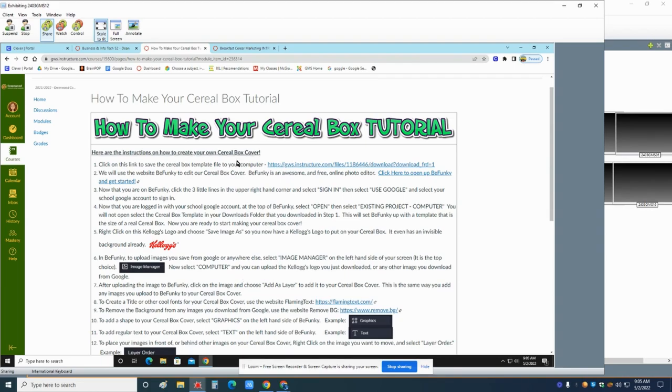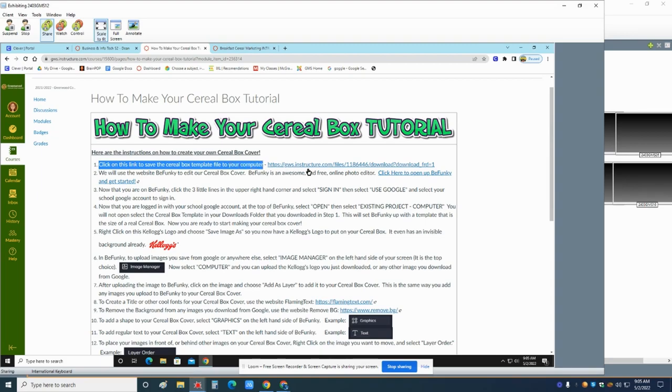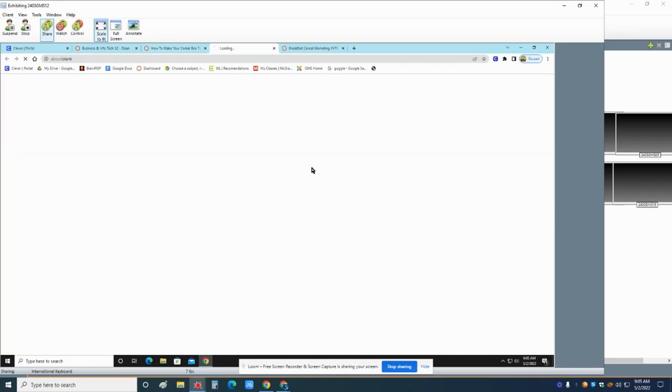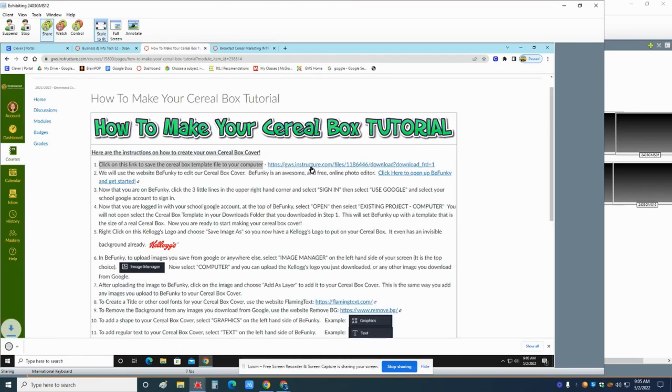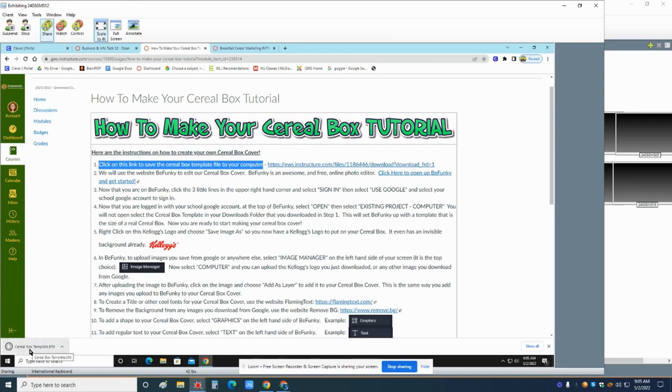So right here, click on this link to save the cereal box template. I saved a template. You guys click on this and watch the bottom of your screen. You've got this template. Do you see that? You see it pop up down there? All right.